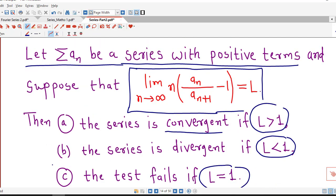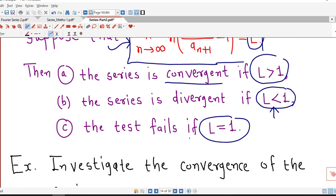To apply Raabe's test, we first decide the limit of n times (aₙ/aₙ₊₁ minus 1). Depending on the value of the limit we have different possibilities: if the limit is greater than 1 the series is convergent, if the limit is less than 1 the series is divergent, and the test is inconclusive if the limit equals 1.